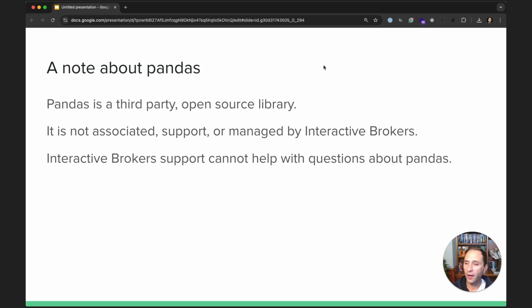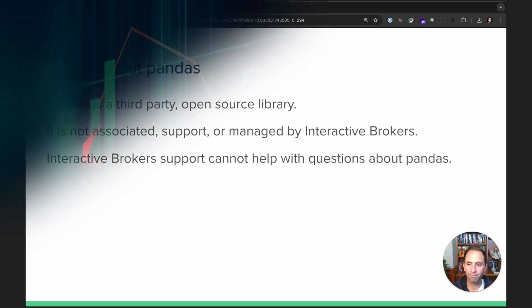Okay. In the next lesson, we will open up some code and start getting into the IB API. See you then.